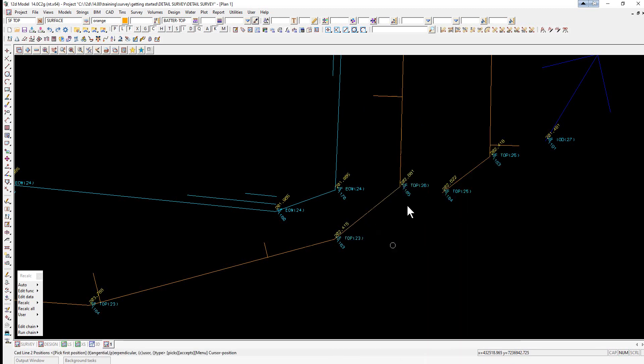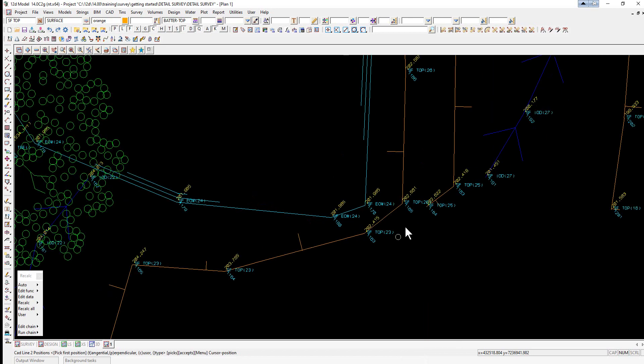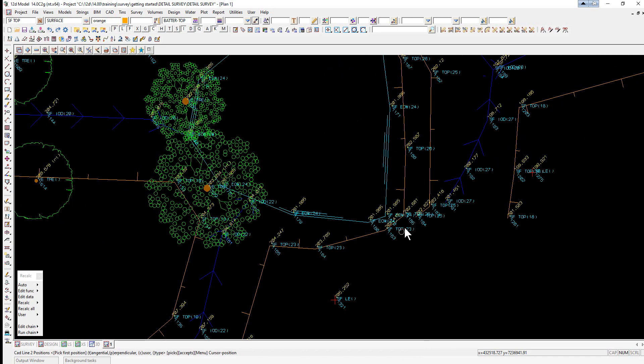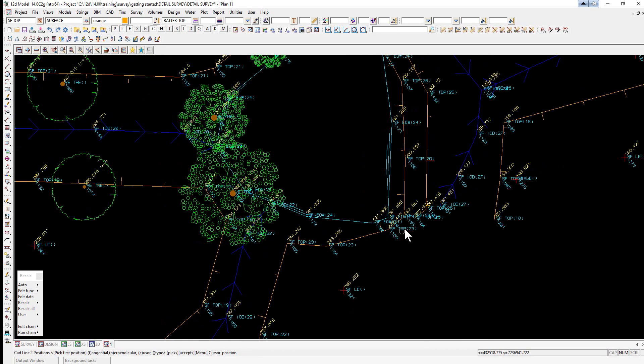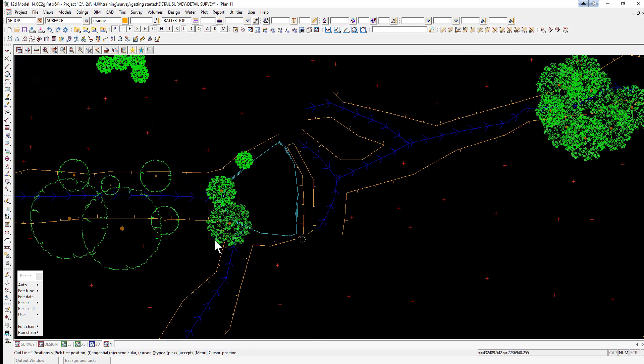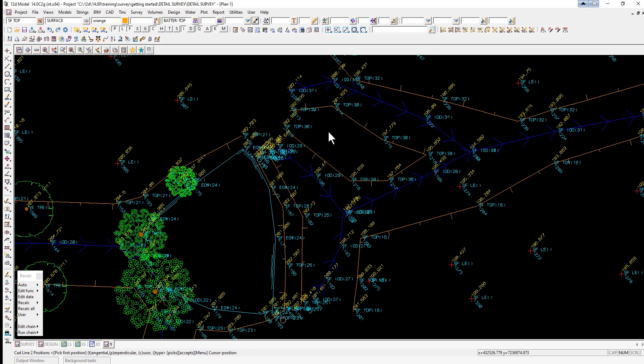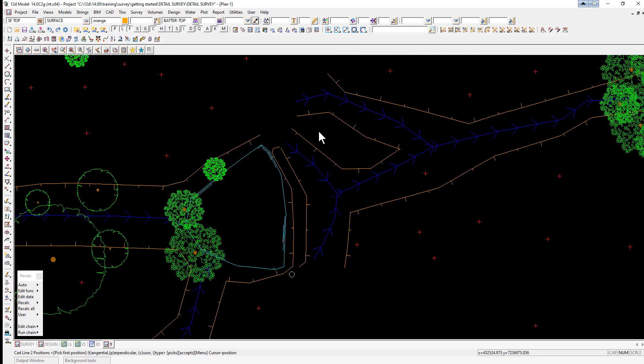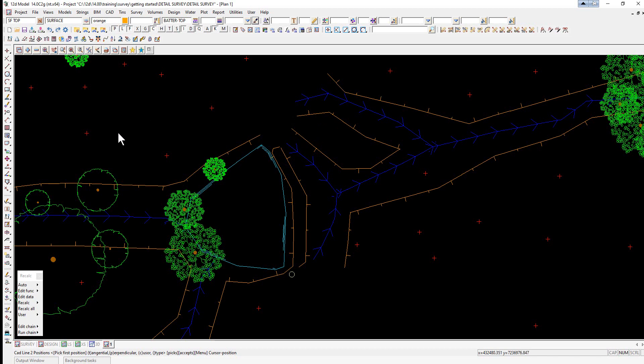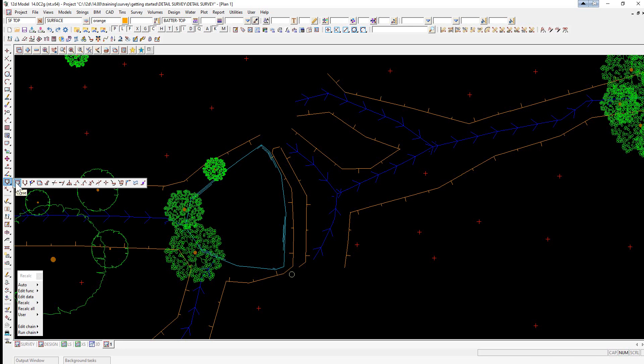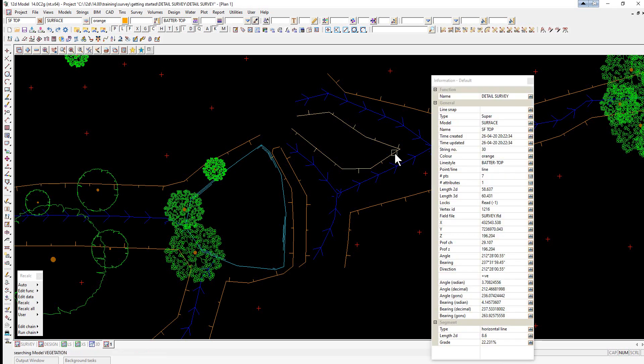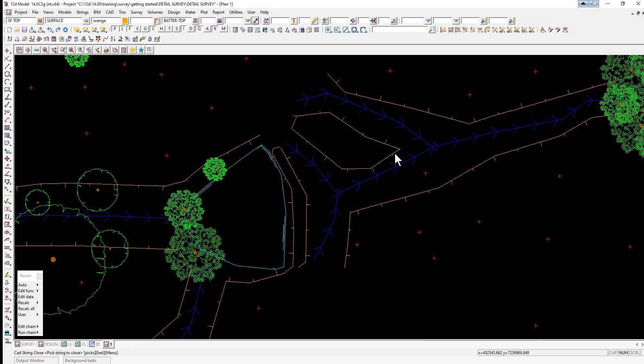We often find that we need to close strings. Again this can be done in the data collector or we can do it here. We have an example here where the string was not closed in the field through a control code, so we can simply close it here. We go over to our CAD string toolbar and the first icon is close, and we can pick and accept anywhere on the string to close the string up.